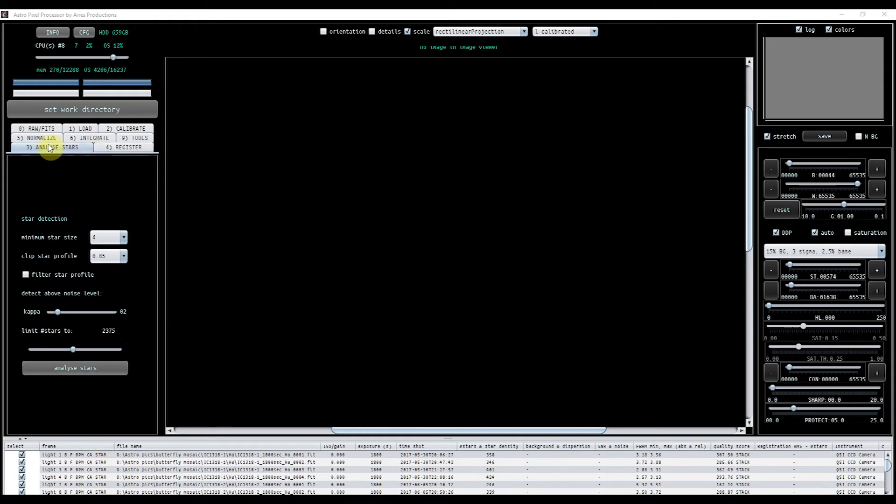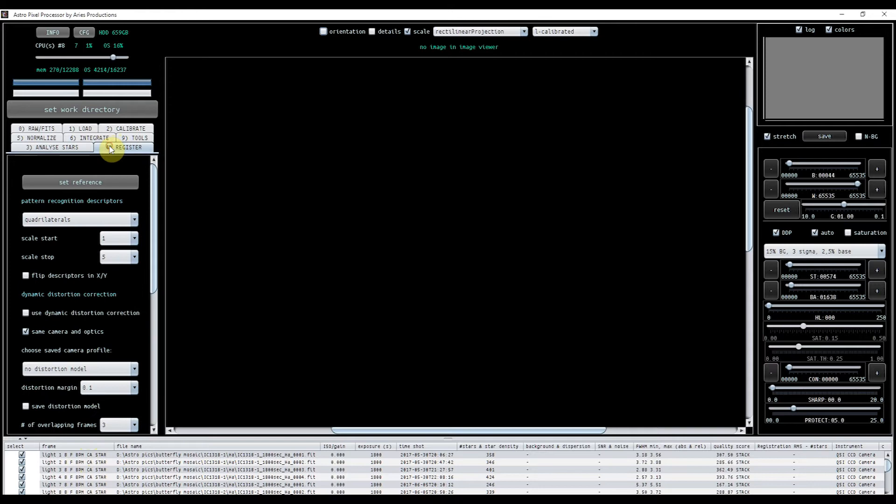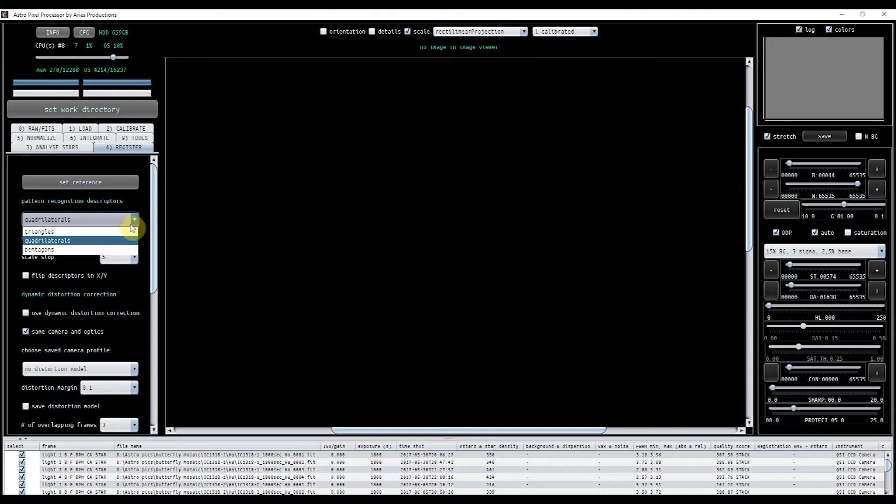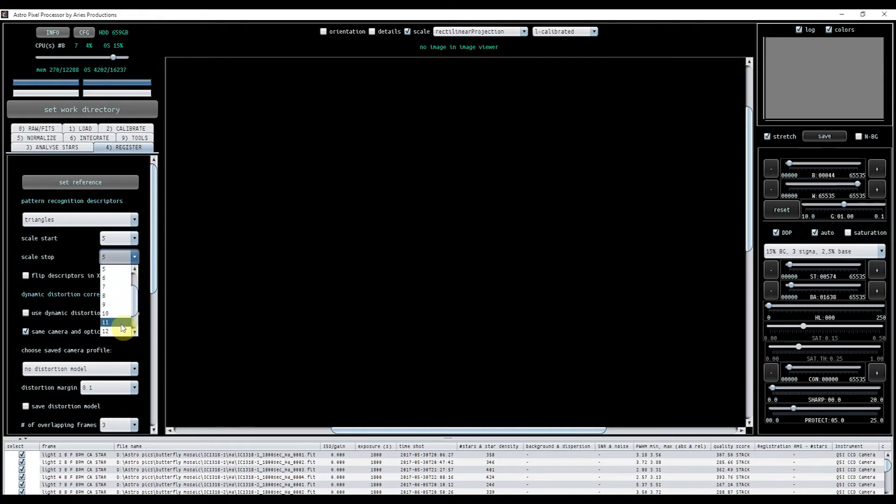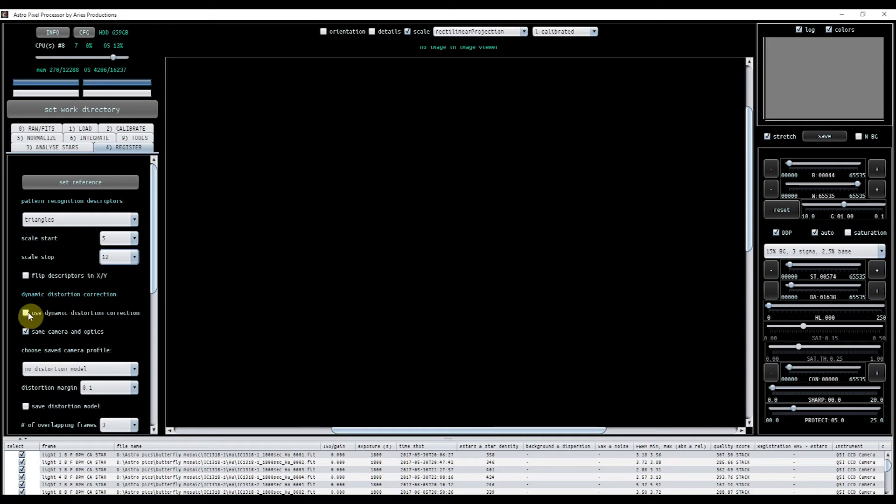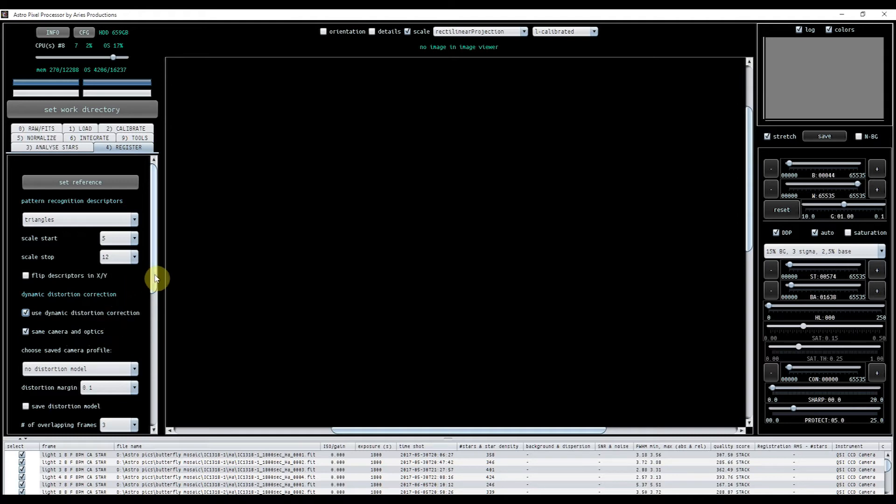Now, you've got the tabs up here, but you actually don't need to work through them all individually. You need to set them up, but then you can just press integrate at the end. What I'm going to do here, this is register. And I have found that, for me, on this focal length, triangles works best, along with a scale start of 5 and a finish of 12. I'm going to use the dynamic distortion correction. I'm going to keep the same camera and optics, because they are, it's all from the same imaging rig.